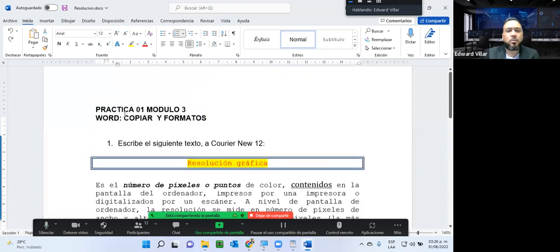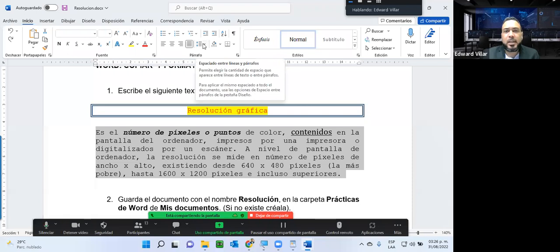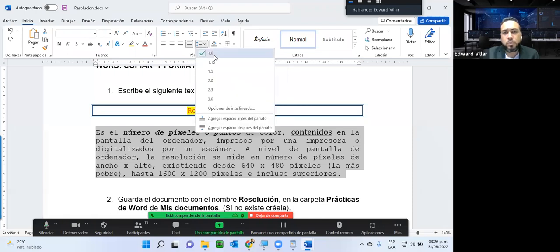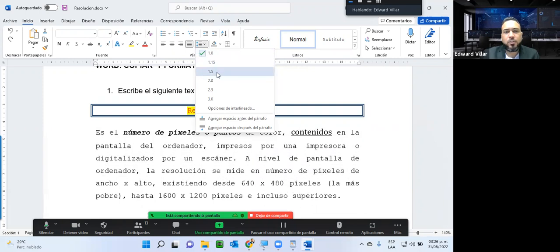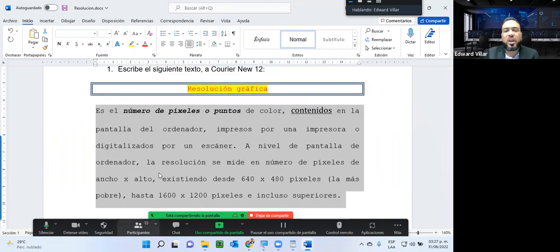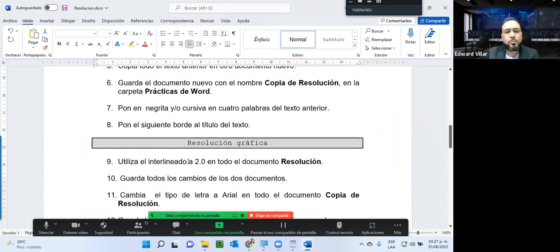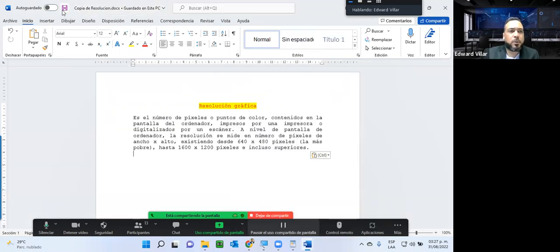Una vez que ya tenemos este título, nos pide utilizar el interlineado a 2.0 en todo el documento. Aquí yo tengo el espacio entre líneas a la derecha de justificación. El espacio por defecto es 1.0, y él me está pidiendo que lo coloque en 2.0. Si se fijan, miren ahí cómo el espacio entre líneas se va modificando para que yo pueda ocupar un espacio mayor con la misma cantidad de texto. Luego pide guardar los cambios de los dos documentos.